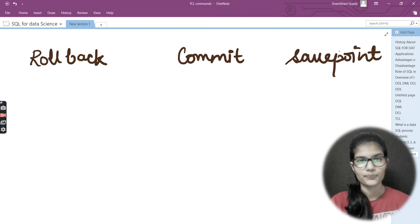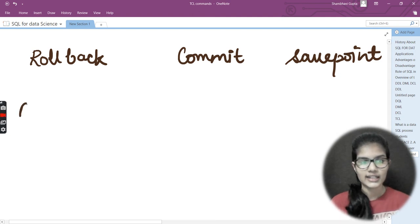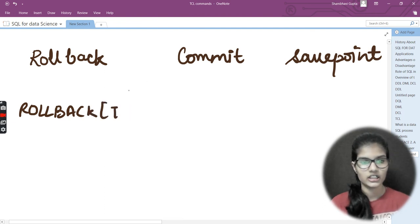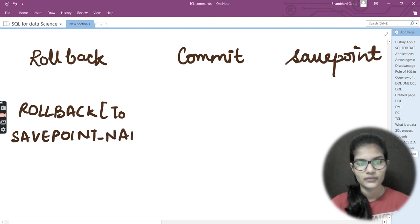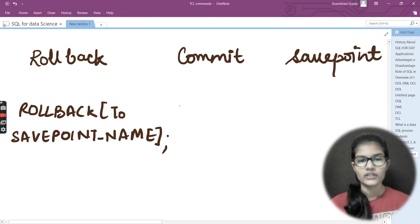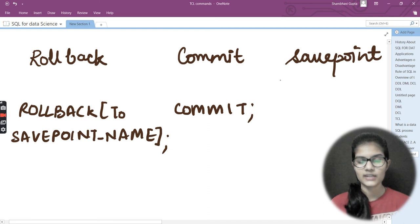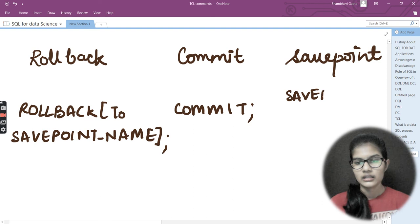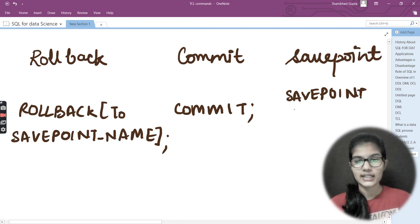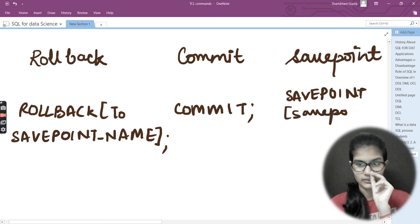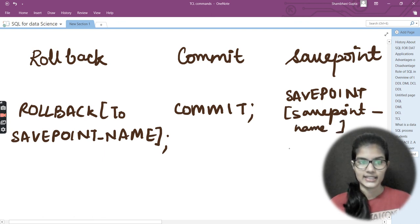The syntax for ROLLBACK is: ROLLBACK TO savepoint_name. For COMMIT, it is simply: COMMIT. For SAVEPOINT, the syntax is: SAVEPOINT savepoint_name — and make sure it is written in capitals.